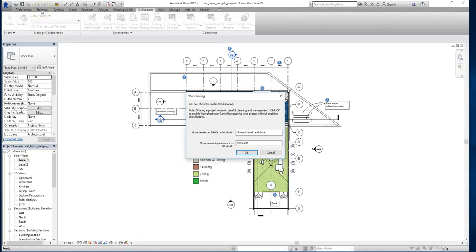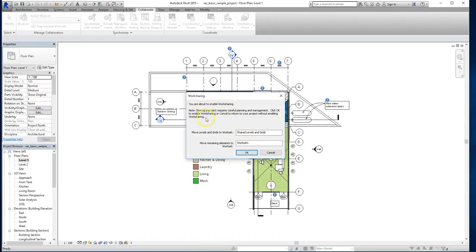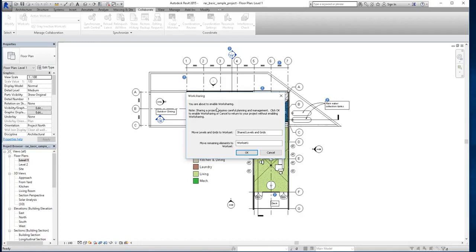But we'll get into that more later on. Now you'll notice this window, it says you're about to enable worksharing. Sharing a project requires careful planning and management. Click OK to enable worksharing, or cancel to return to your project without enabling worksharing. This is just a basic warning that in summary is telling you that you should be coordinating with your team before any of you get into your work files, because you don't want everyone going in there uncoordinated and risking corrupting the work files. And you also want to coordinate who's working on what task.